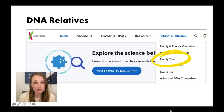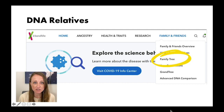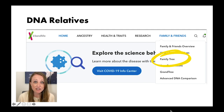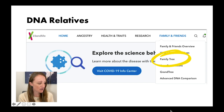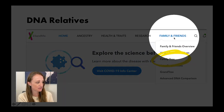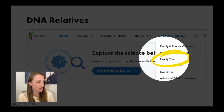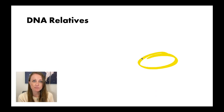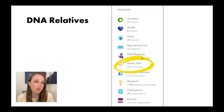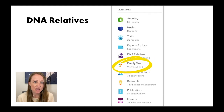If you want to access this family tree tool at 23andMe, there are a couple of different ways you can get there depending on which menu you choose. You could take the top menu route and click on Family and Friends and then click on Family Tree, but it's also in the quick menu under Family Tree.